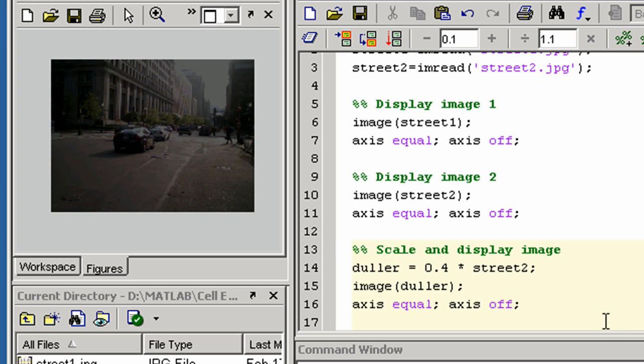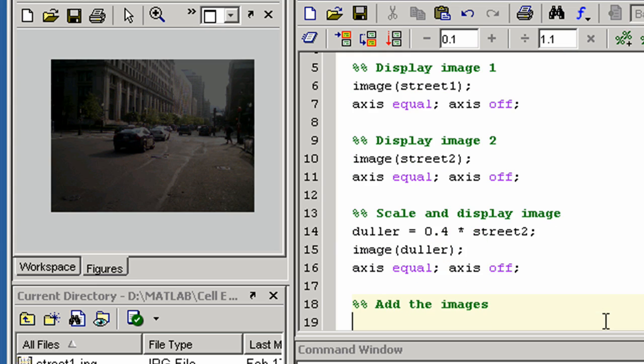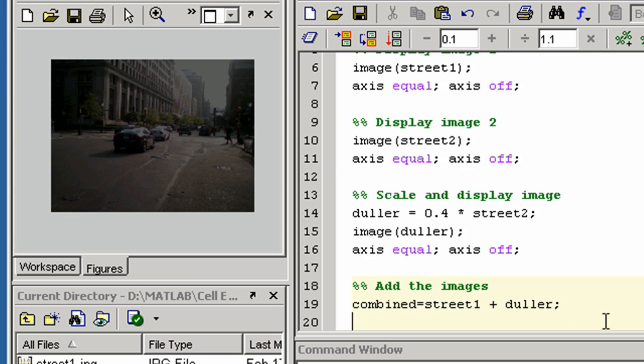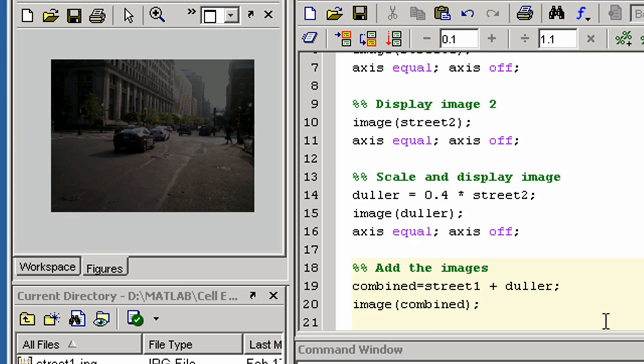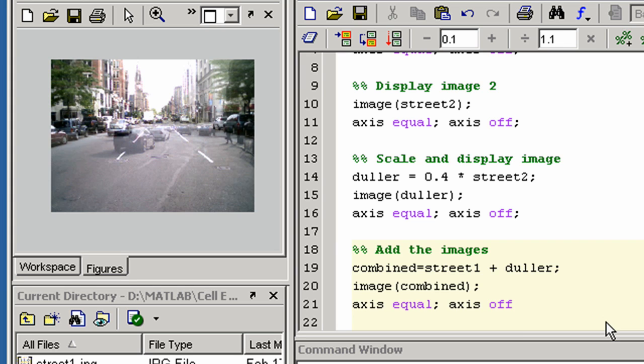We will now insert a cell with the code to add the images and display the result. We can run this cell using Ctrl-Enter as before. Here we see the final combined image.